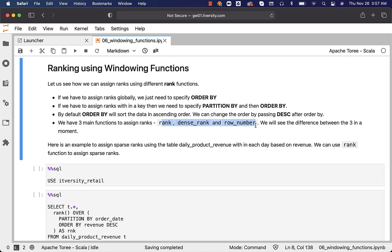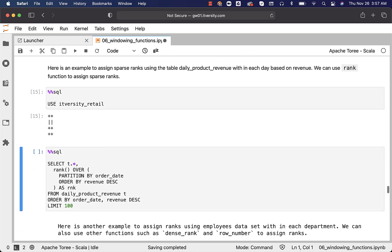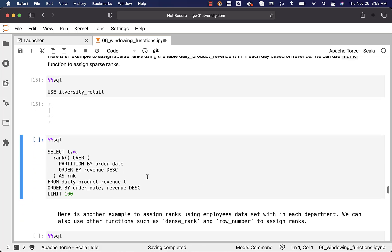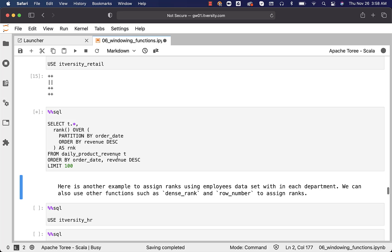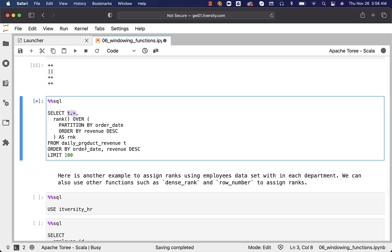Here is an example to assign sparse ranks using the table daily_product_revenue within each day based on revenue. We can use the RANK function to assign sparse ranks. Let me connect to the itv_retail database here and run this. I will walk you through the syntax and semantics of the rank function. We are saying t.* to get all the attributes from daily_product_revenue — T is the alias for daily_product_revenue.